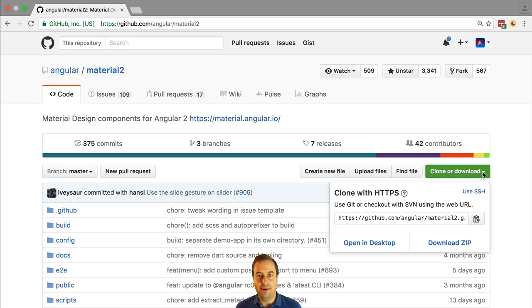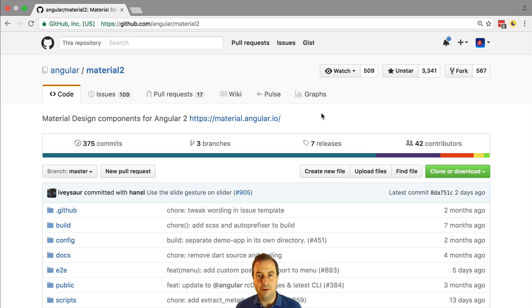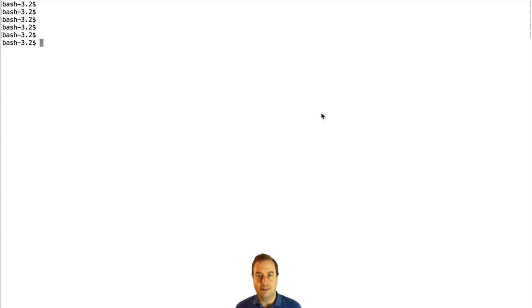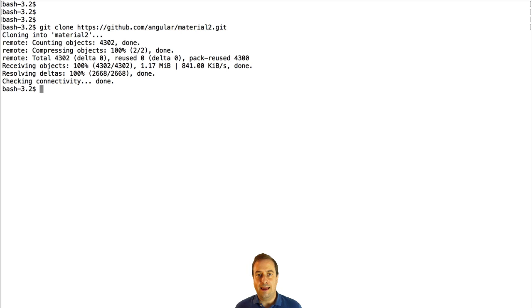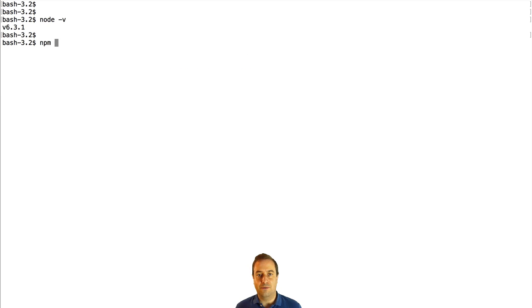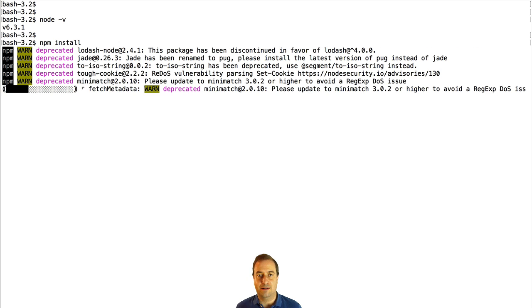So what we are going to do is clone the GitHub repository of the Material Design Project for Angular 2. We are going to cd into the directory and npm install it.